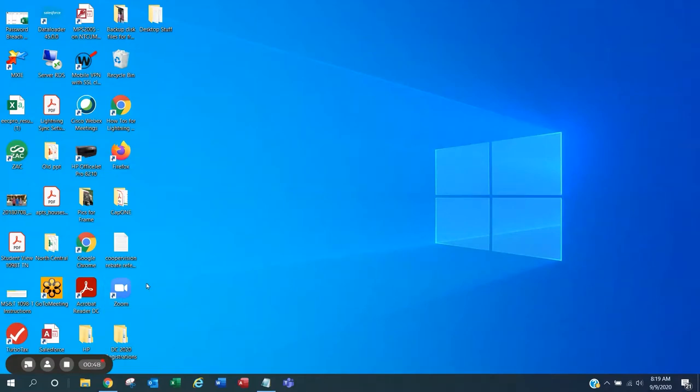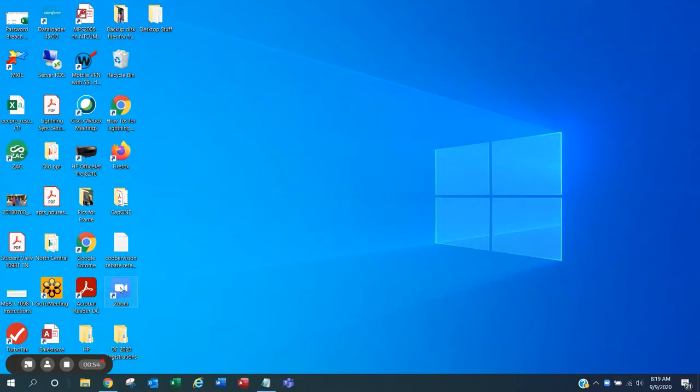On a Windows computer or a Mac, find the Zoom app. The icon may be on your desktop or in your list of programs. Open your app.